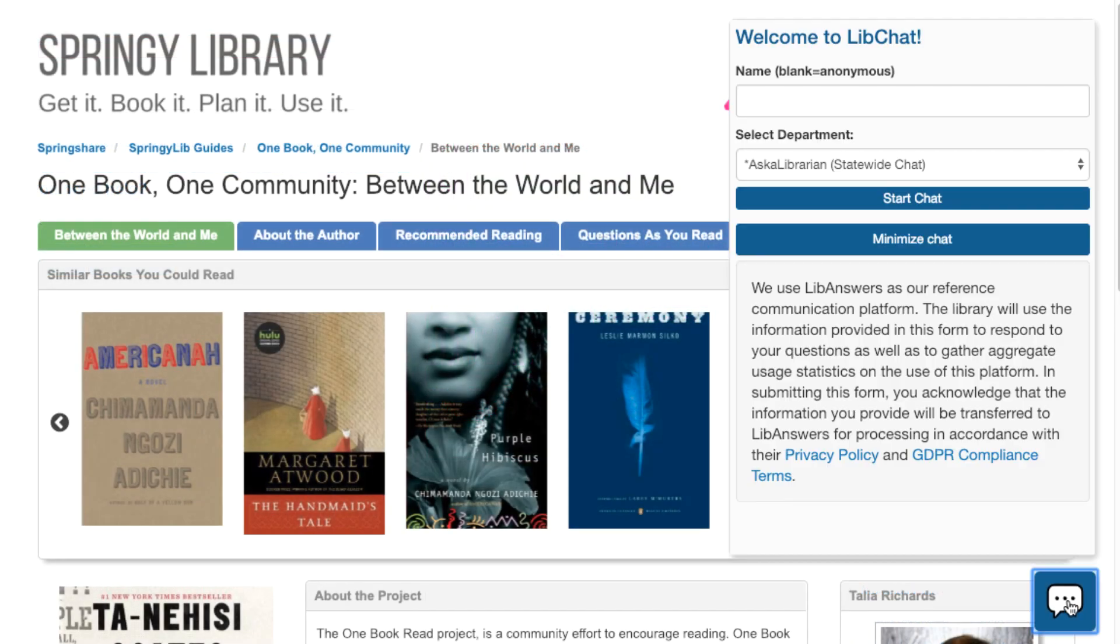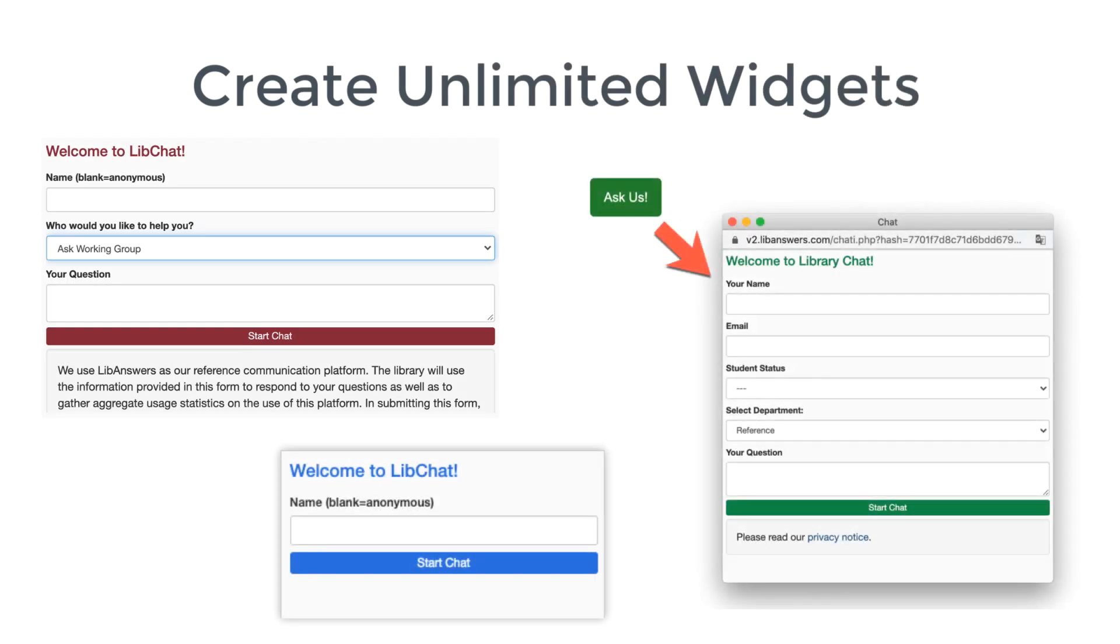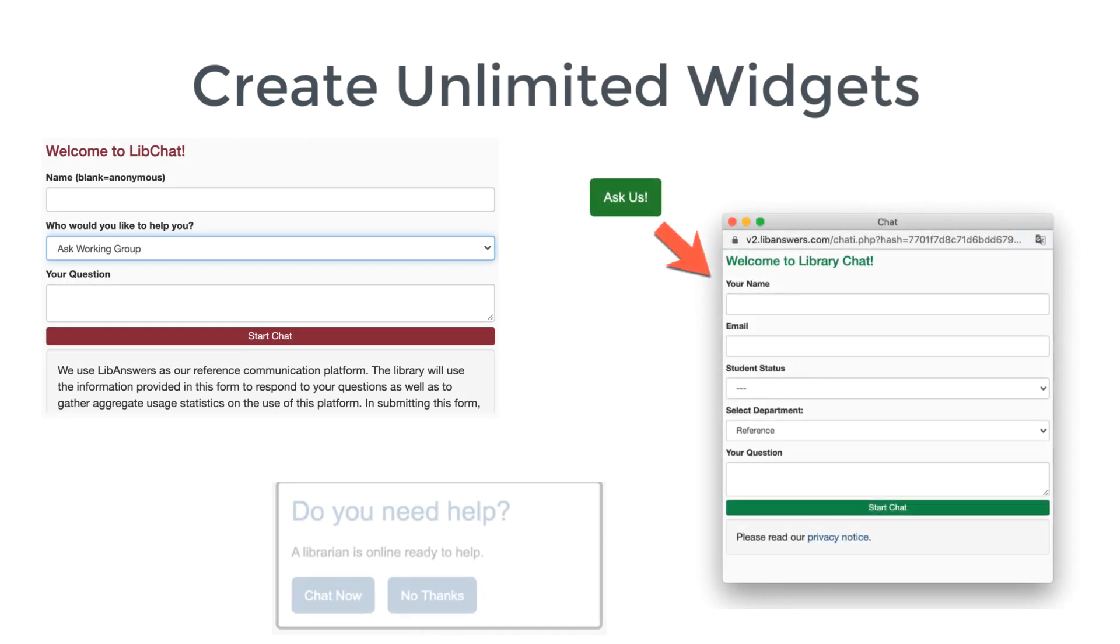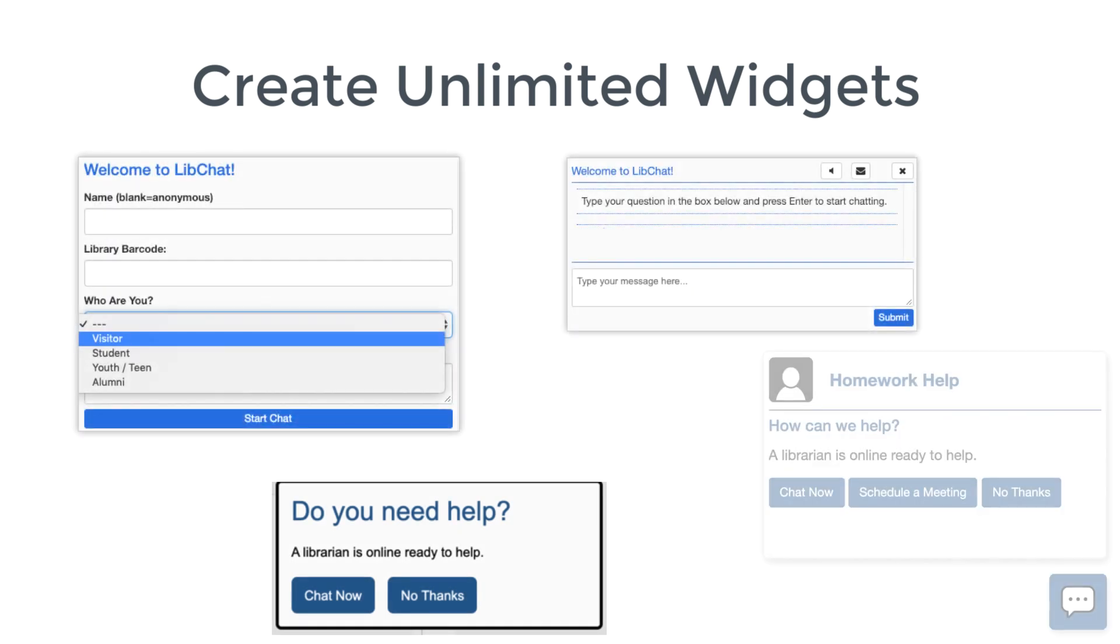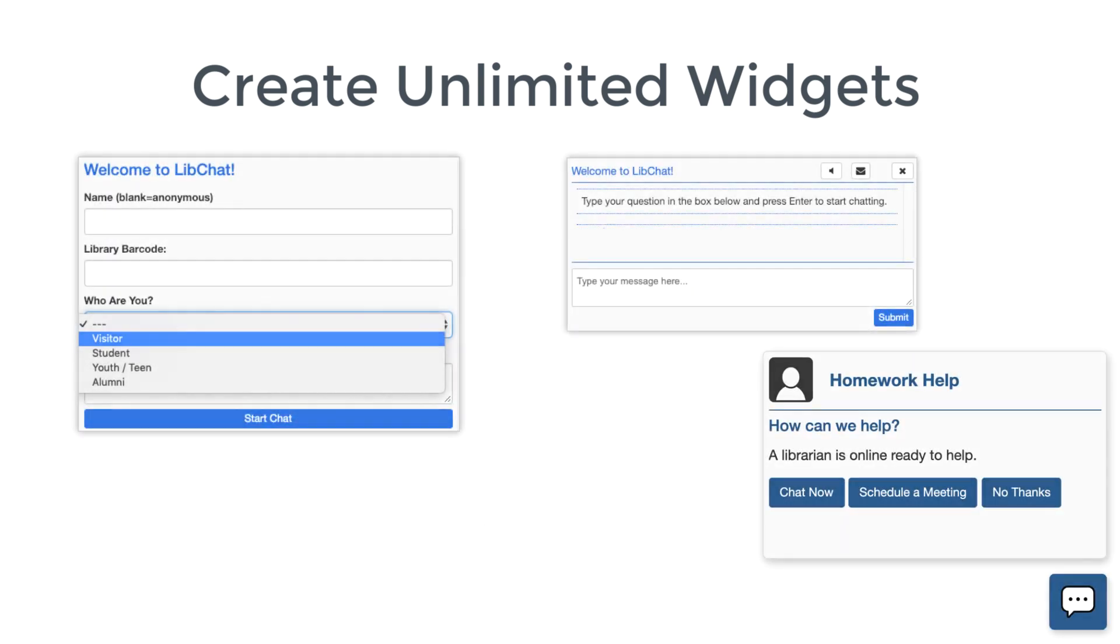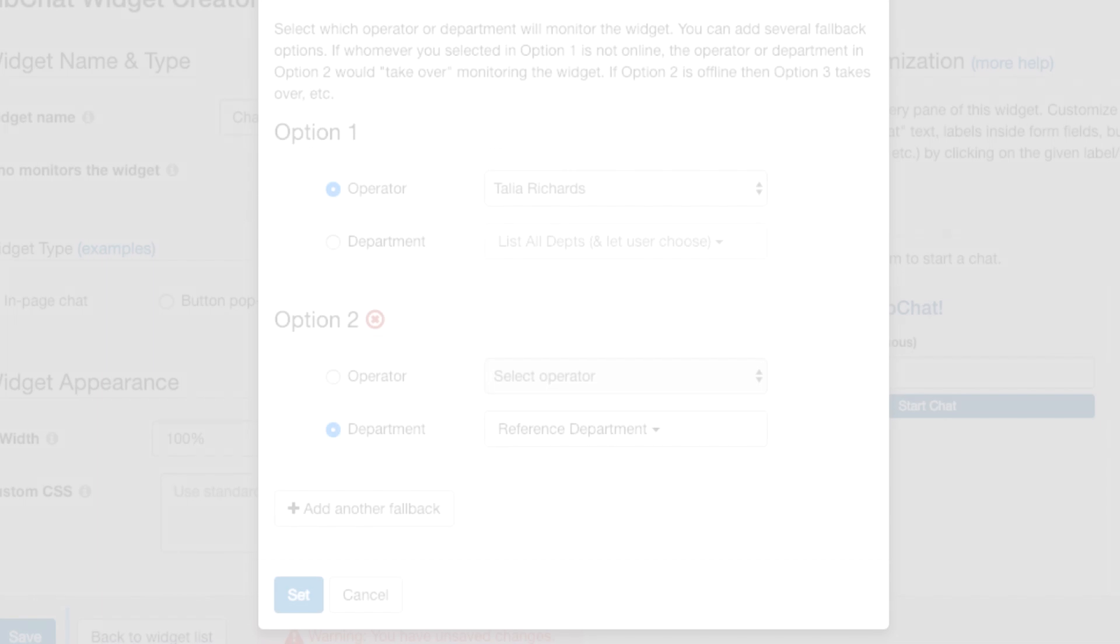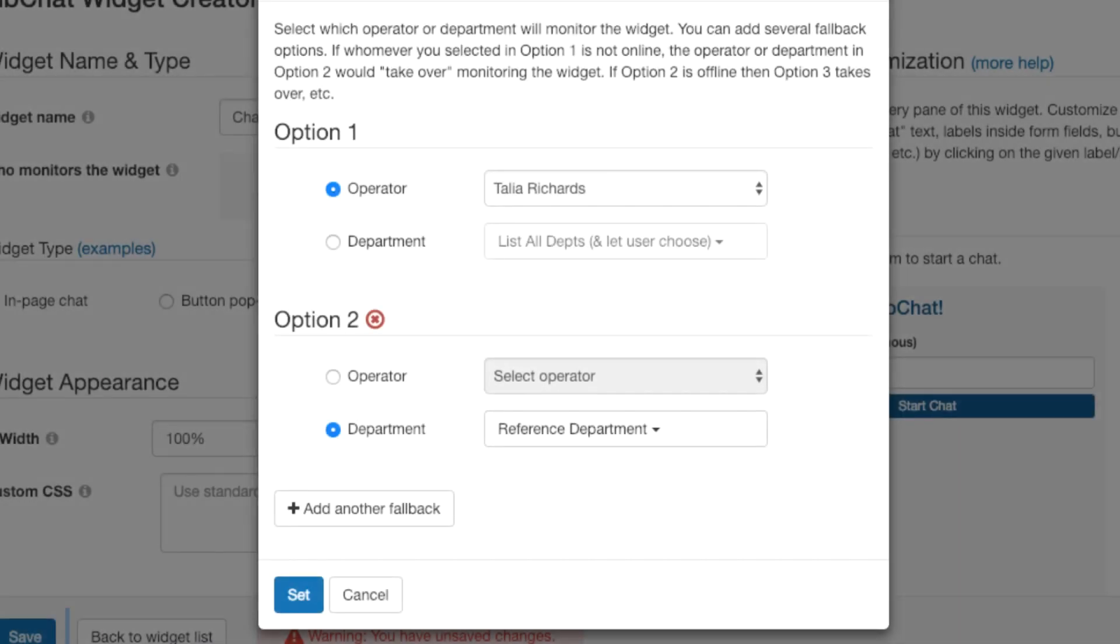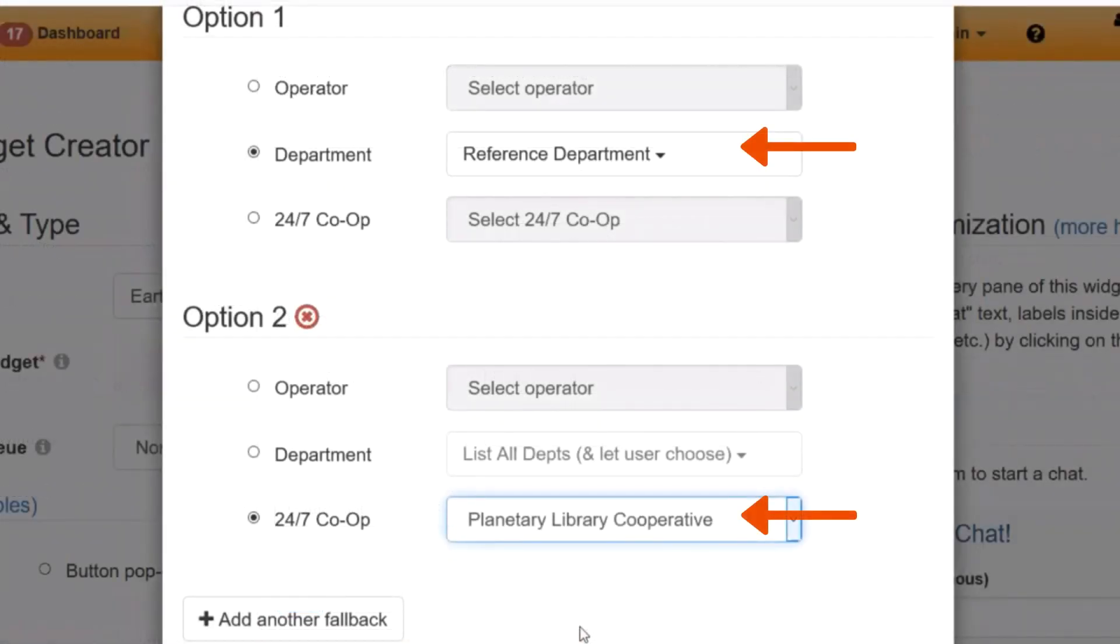There's no limit to the number of chat widgets you create, and each one has a ton of customization options, so you can collect information like name, email, and student status up front, or allow anonymous chats. Let them make the first move or create a proactive chat widget that prompts them after a customizable period of time. Utilize fallbacks, so a widget connected directly to me falls back to the reference department when I'm offline. Co-op libraries can assign a cooperative to answer the chat, and they can choose how long to wait before it's sent to the co-op so a local librarian can have the chance to answer it if they're available. Bottom line, you have a lot of customization options before your users even engage in a chat.